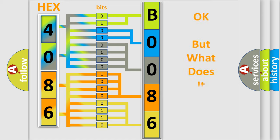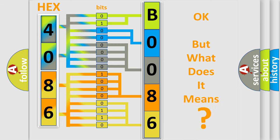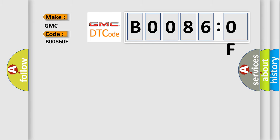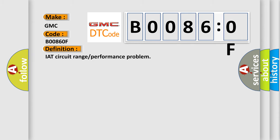The number itself does not make sense to us if we cannot assign information about what it actually expresses. So, what does the Diagnostic Trouble Code B00860F interpret specifically for GMC car manufacturers? The basic definition is IAT circuit range or performance problem.